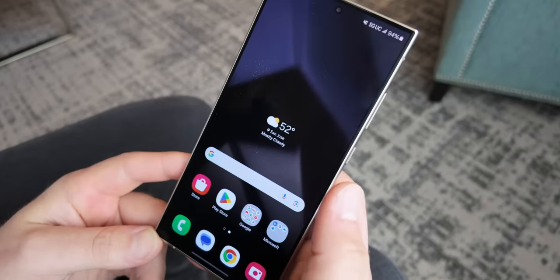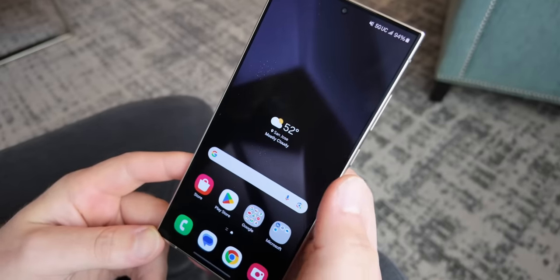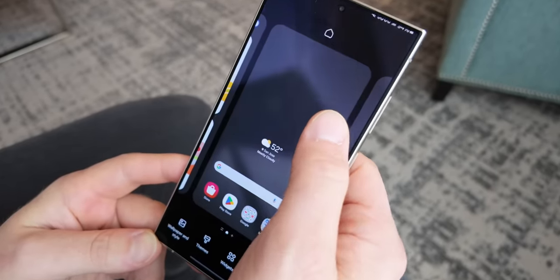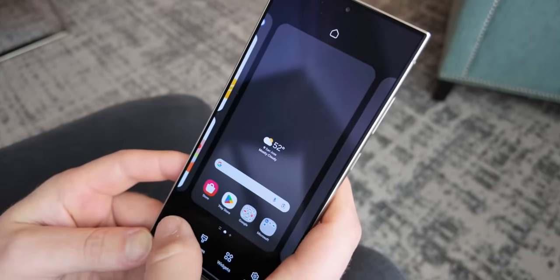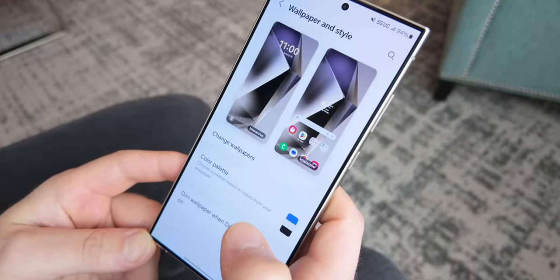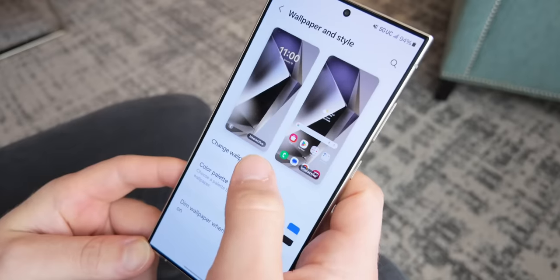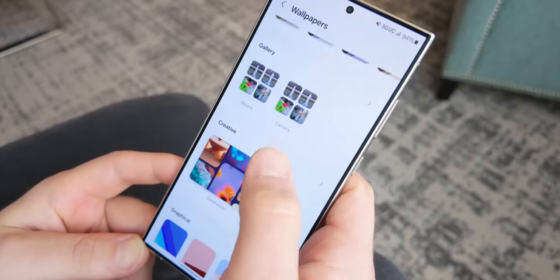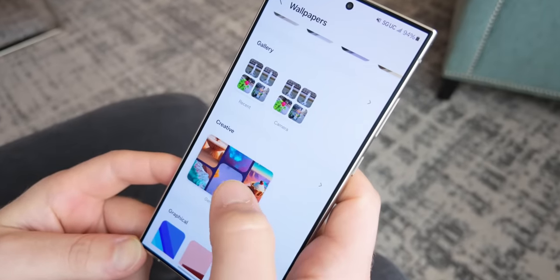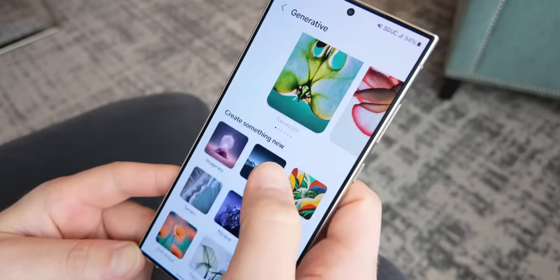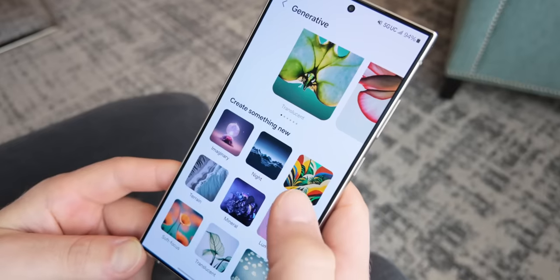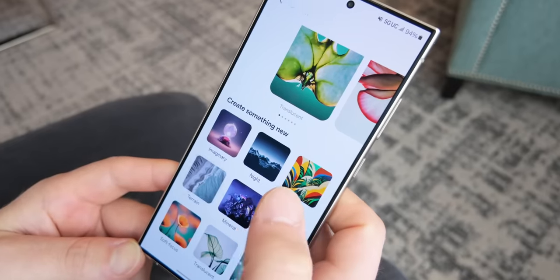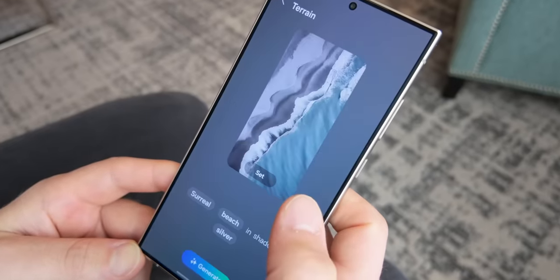To get started creating AI-generated artwork on your Samsung Galaxy S24 device, just head to Wallpapers and Style, then to Change Wallpapers, and then choose the Generative icon so you can get started by entering your text prompts and make something truly unique for your smartphone.